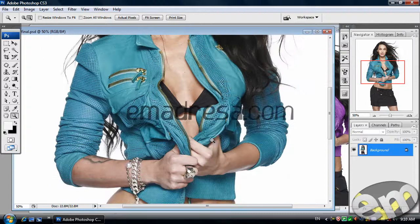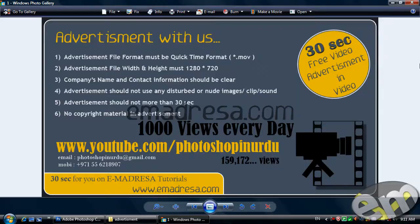I will tell you that we are starting advertisements for 30 seconds before our tutorial video. So please give us a chance to present your company before our tutorial starts. We are playing the advertisement for 30 seconds before our tutorial. Advertisement file format must be QuickTime format, width and height must be 1280 by 720. The name of the company should be very clear in the advertisement. Advertisement should not use any disturbing or nude images, clips or sound. Advertisement should not be more than 30 seconds.